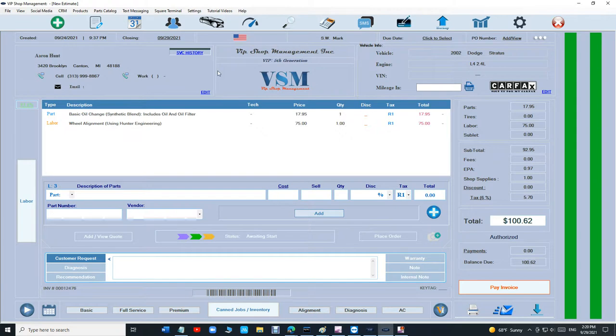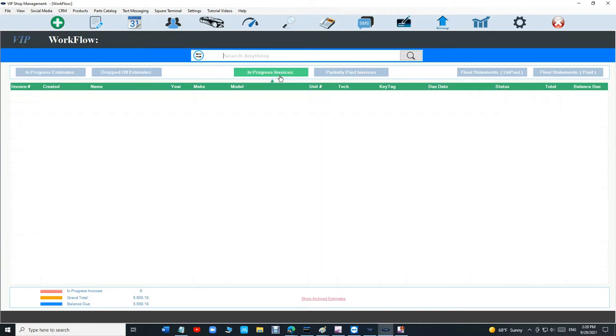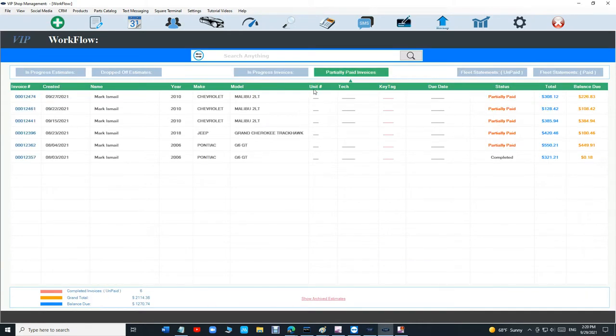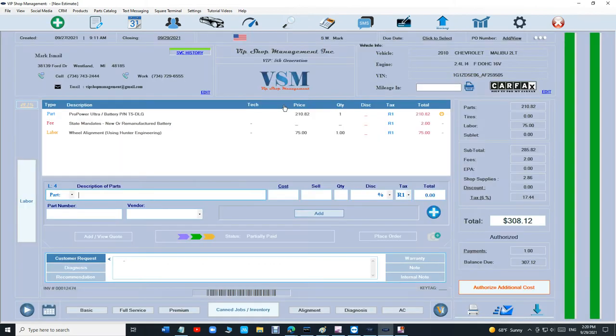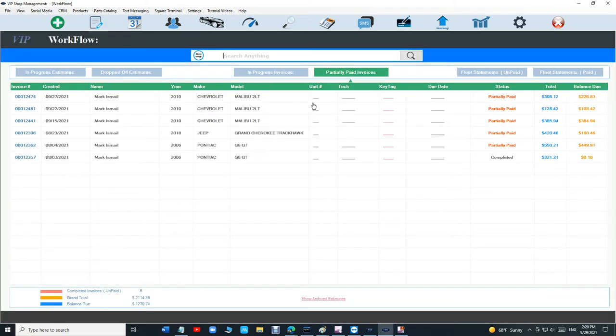The default value, like I said, if you go back, it goes back to in-progress estimates. So basically this is like a quick search - if I'm searching under partially paid invoices, like 'oh, this is not the customer,' I go back, so it takes me back where I was. So it's kind of cool.